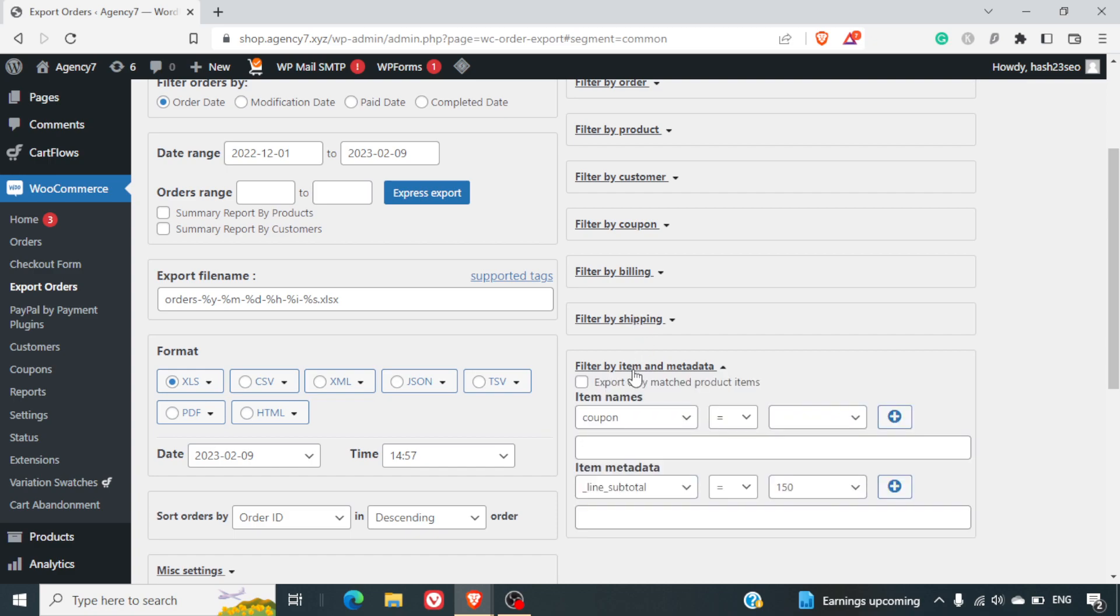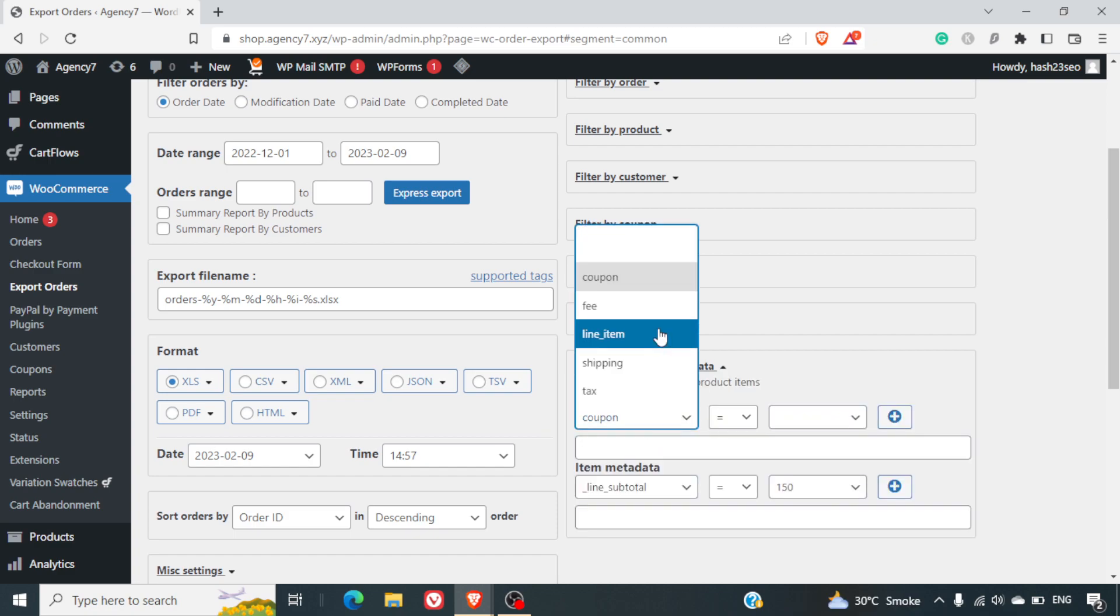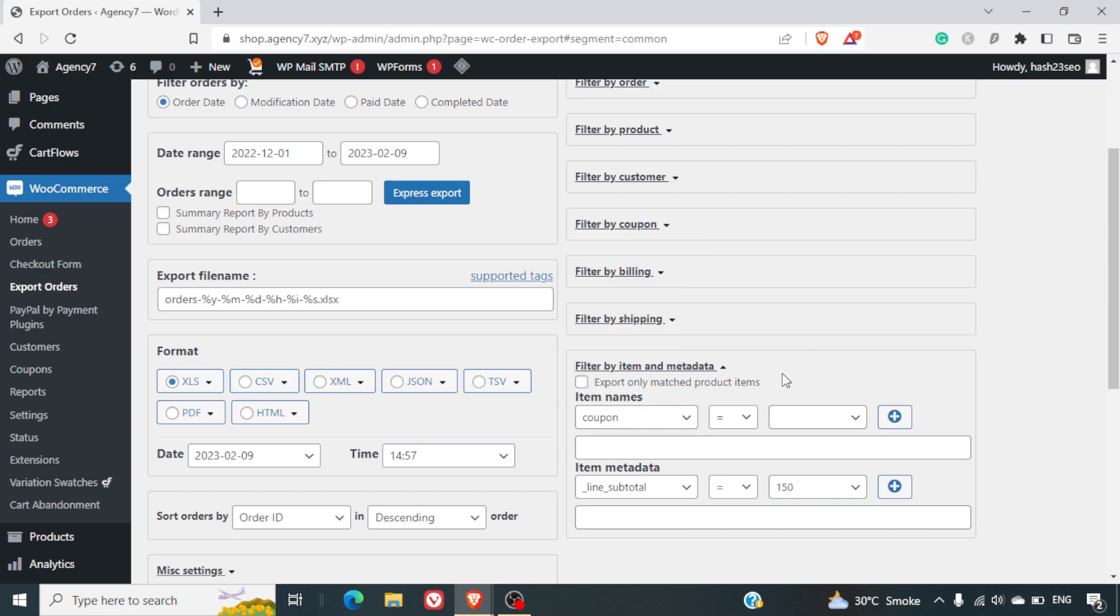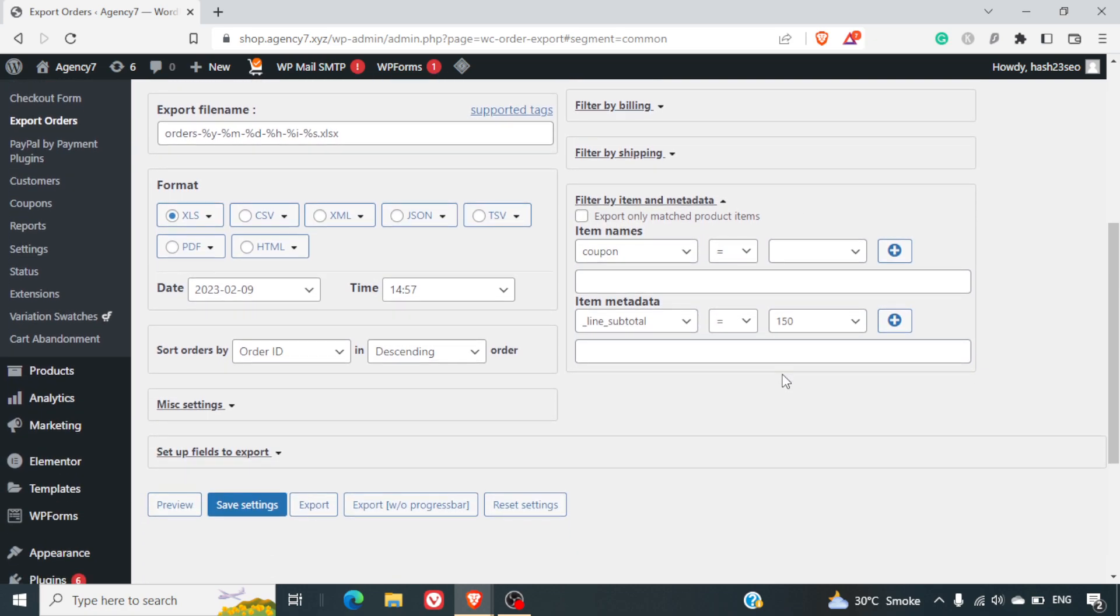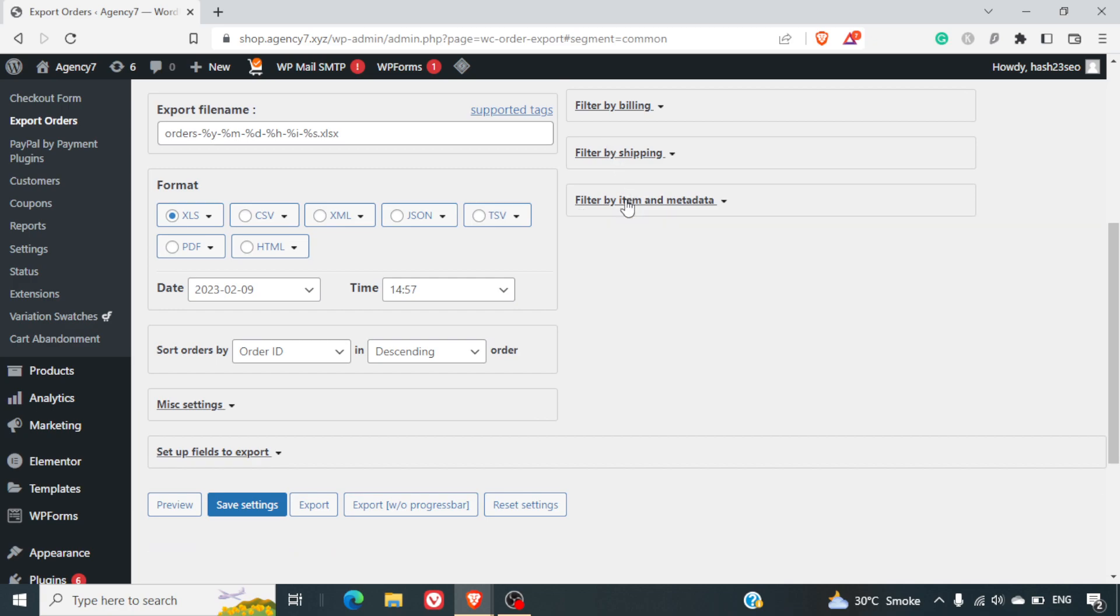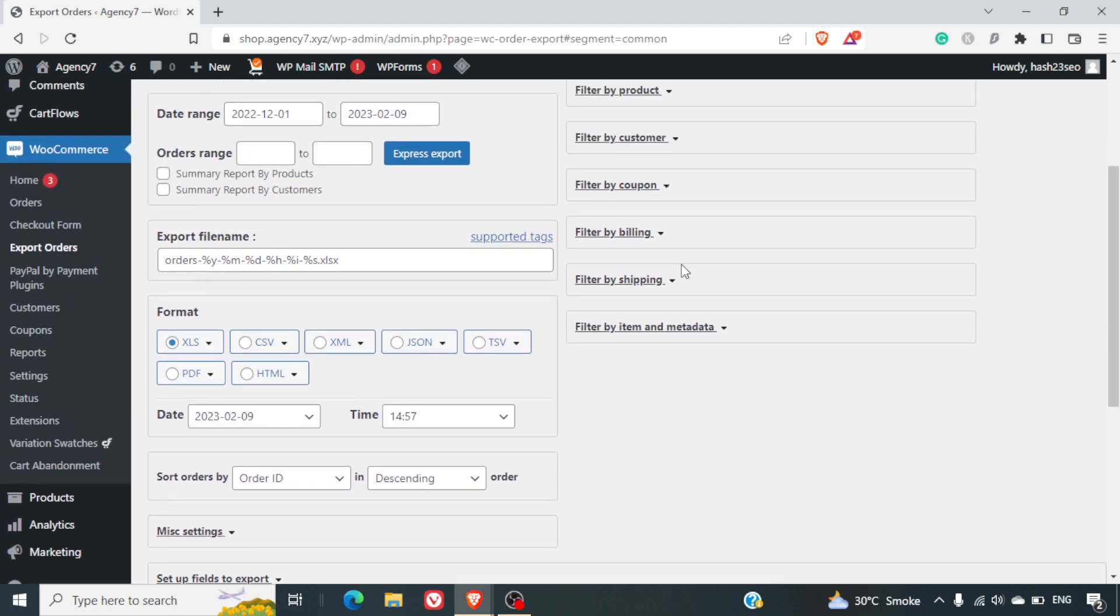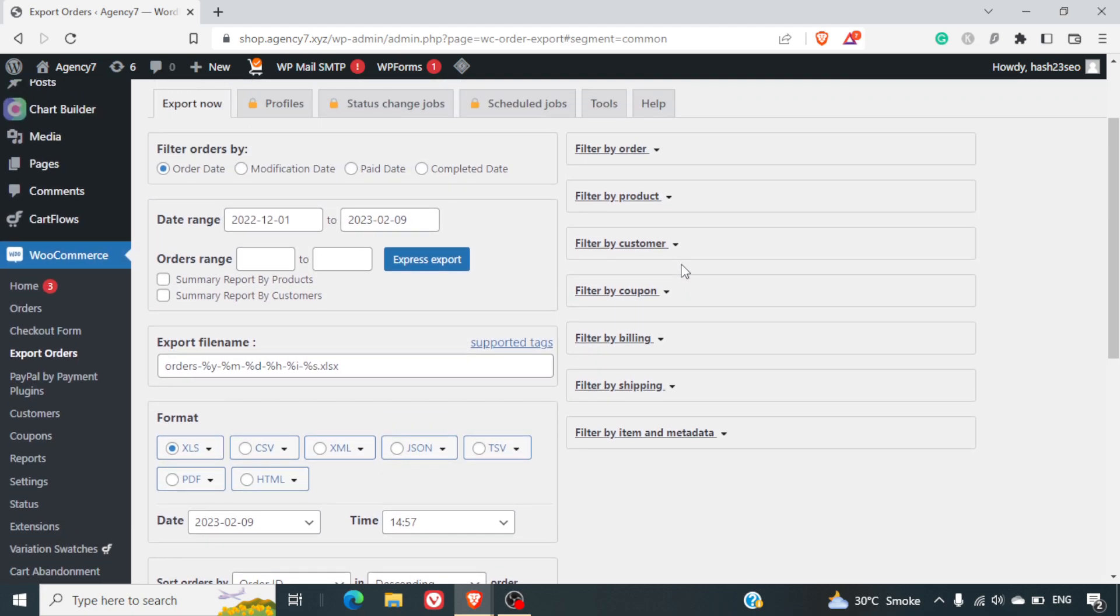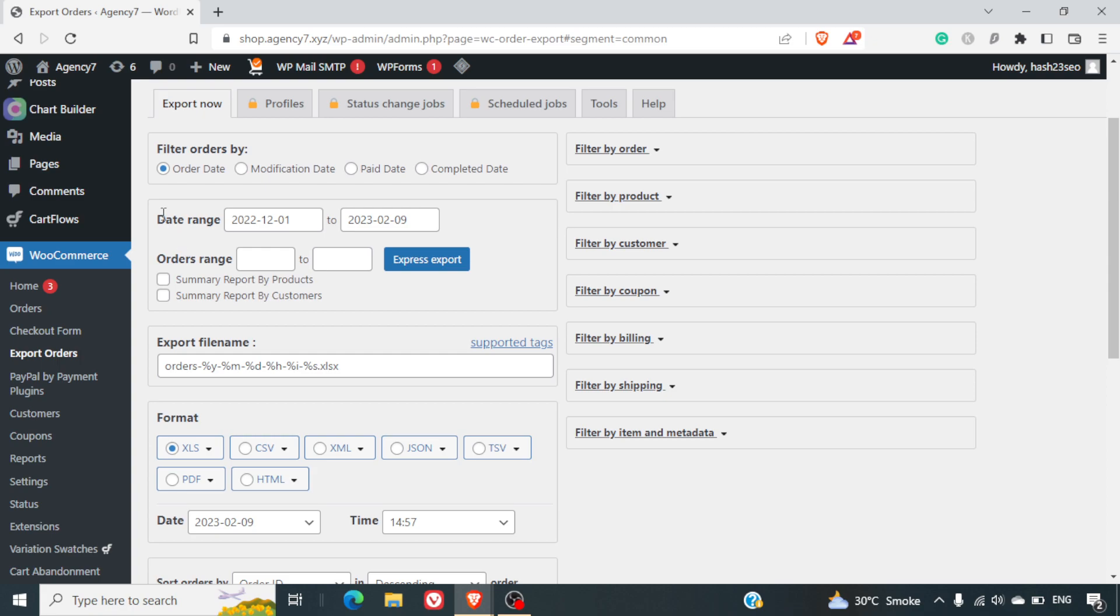Filter by item and metadata. You can also select the fee, the line item, shipping, etc. Based on that, you can filter out this data as well. So this is a very comprehensive plugin and it allows you to export a lot of things and gives you a lot of options. Coming back to the left hand side. Once your date range is selected,